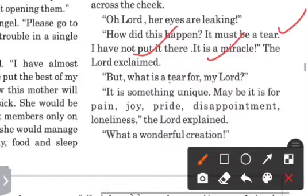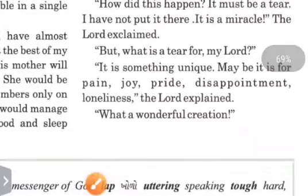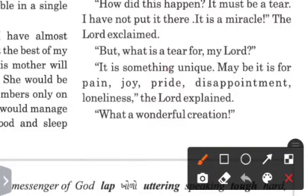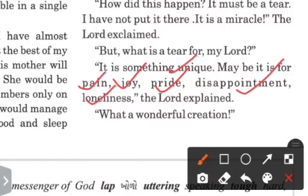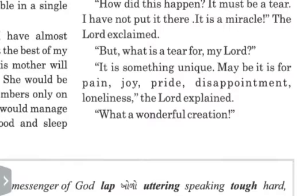The angel asked, 'What is a tear for, my Lord?' Then the Lord answered, 'It is something unique. Maybe it is for pain, joy, pride, disappointment, loneliness.' The Lord explained. Then the angel said, 'What a wonderful creation.' This truly is a wonderful, adbud creation.